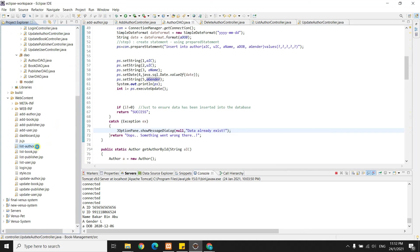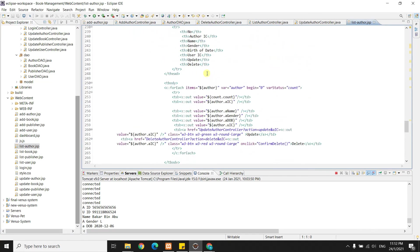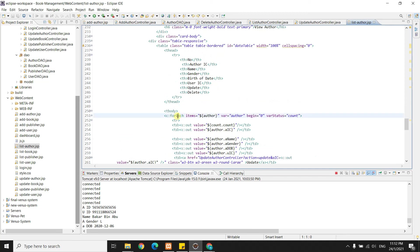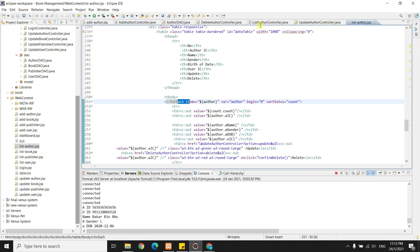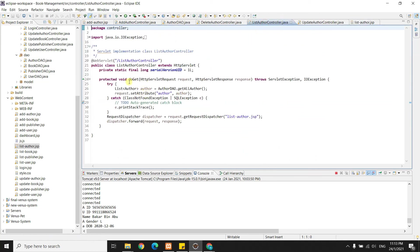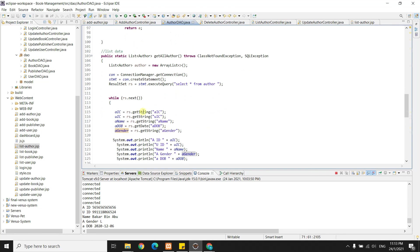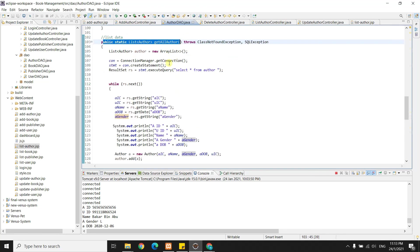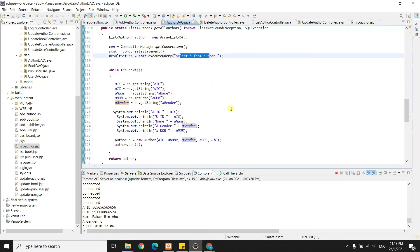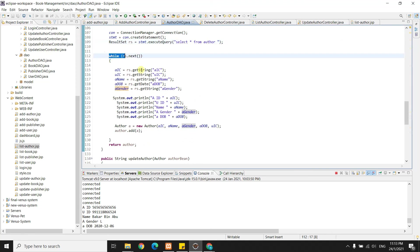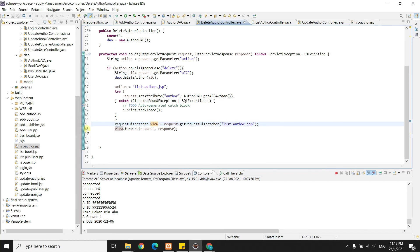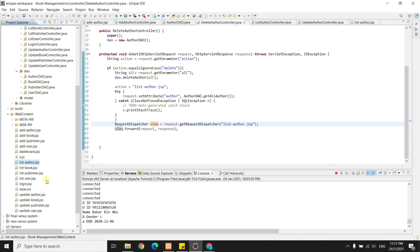For the list author JSP, I use a for-each loop over the items in the author list. This list comes from the list author controller, which uses a doGet method. Inside doGet, I call authorDAO.getAllAuthor. In the DAO, the getAllAuthor function selects all from the author table and uses a while loop to retrieve each author from the database.